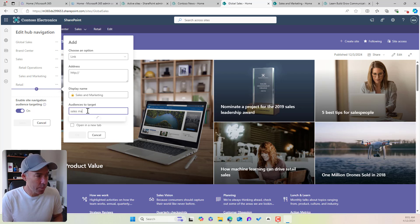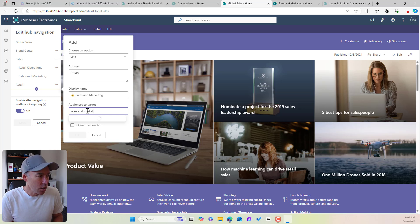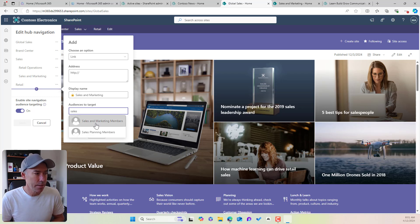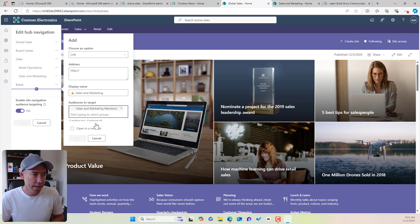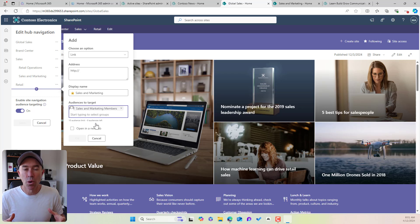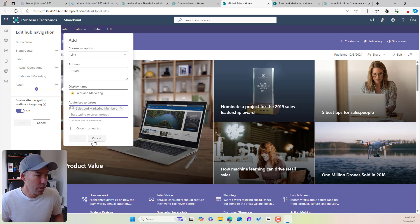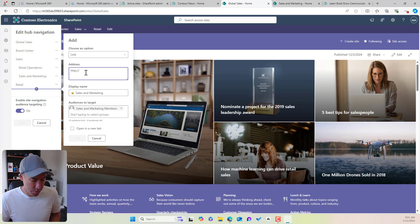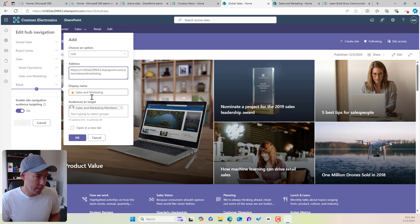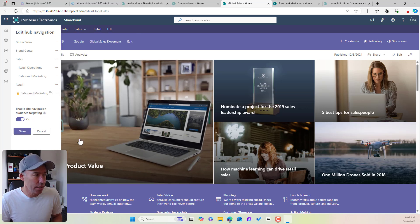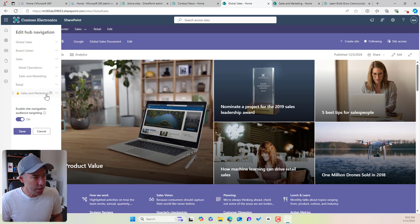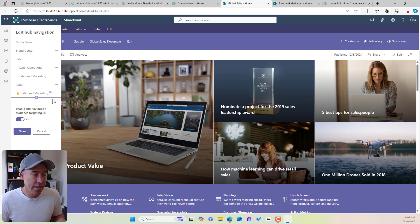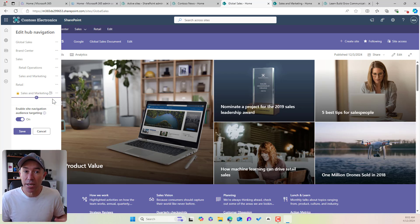Now we can see here that we've got an option now for audience to target. So if I pop in sales and marketing, what this will do is if I go sales, sales and marketing members, so what this will do is this will only show for users that are part of that sales and marketing members group. And that will then allow us, I'm just going to repaste this link in there, and we've got sales and marketing members and we click okay. Now you'll also see that we've got this little icon that appears next to our navigation item now. So that shows us that this link has been audience targeted.